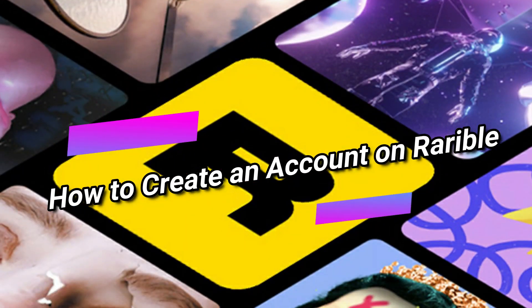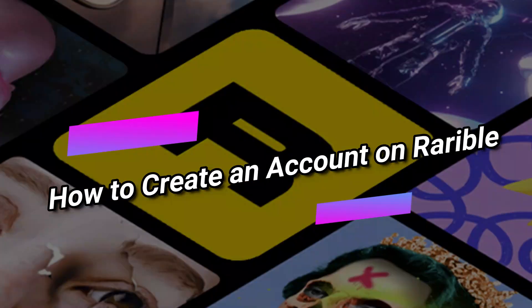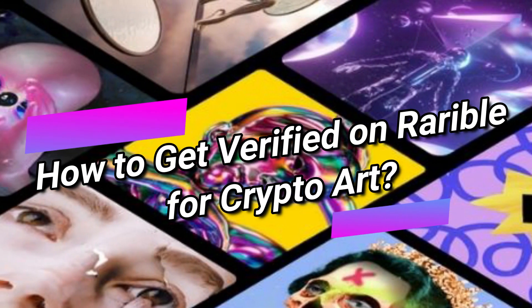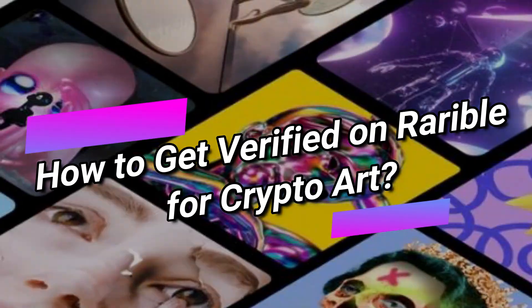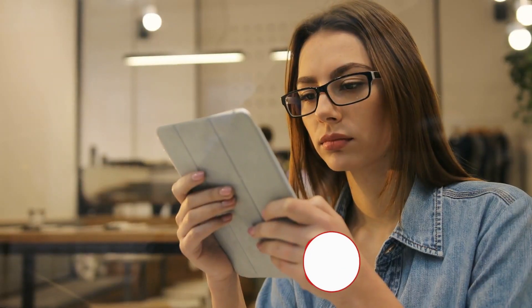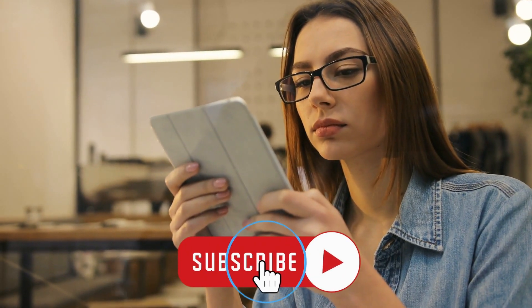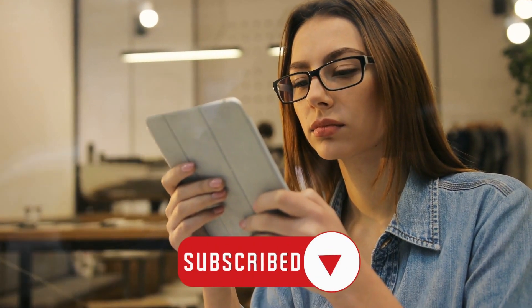In today's video, we'll go over how to create an account on Rarible and how to get verified on Rarible for crypto art. So make sure to subscribe to the channel so you don't miss out on any of our videos.